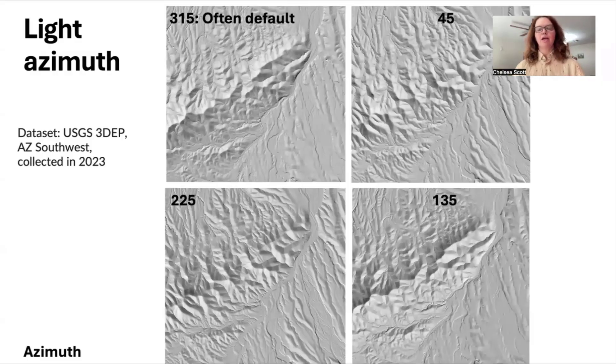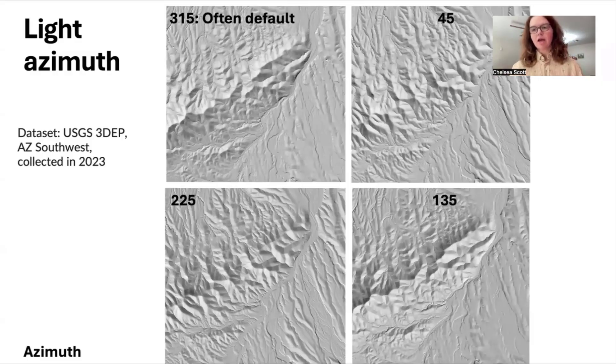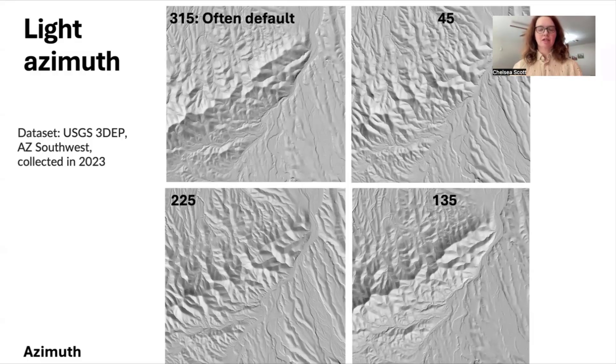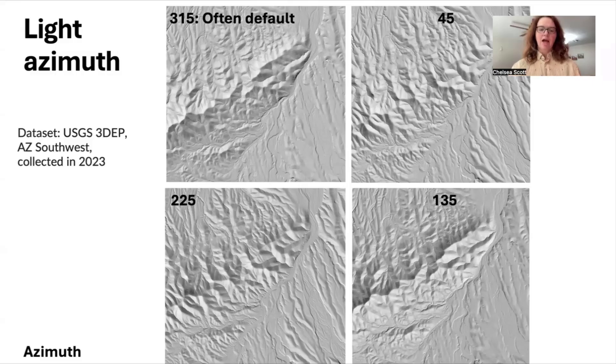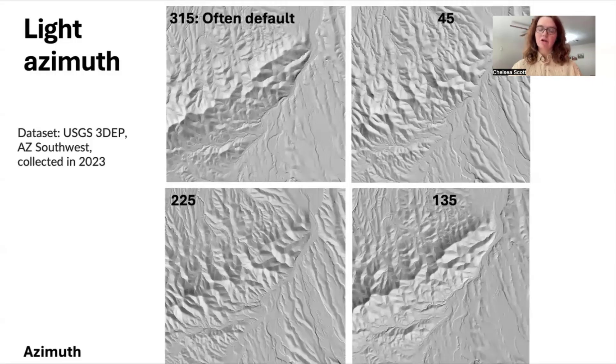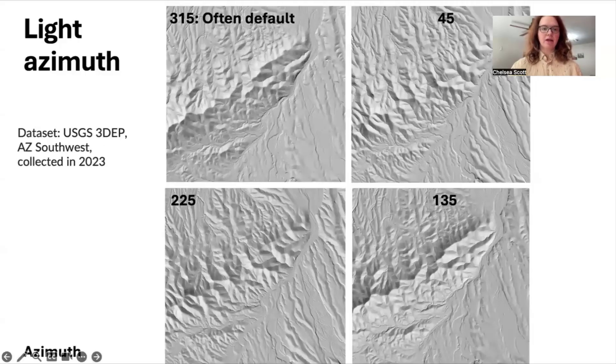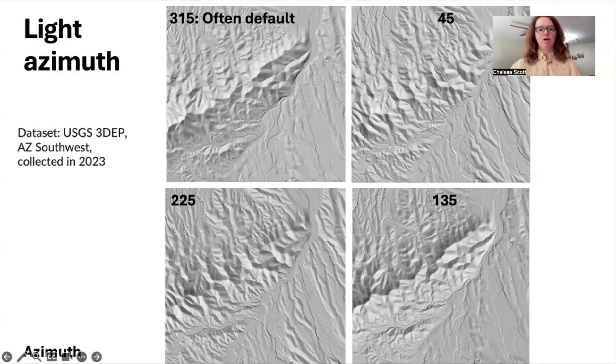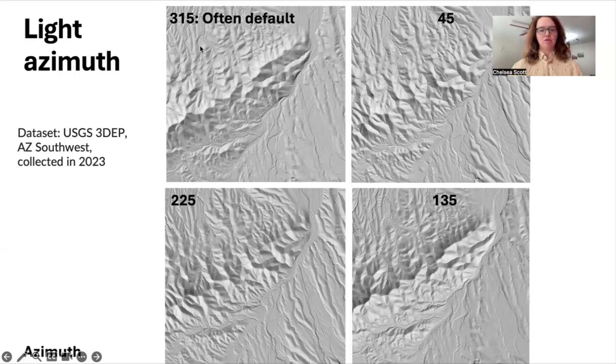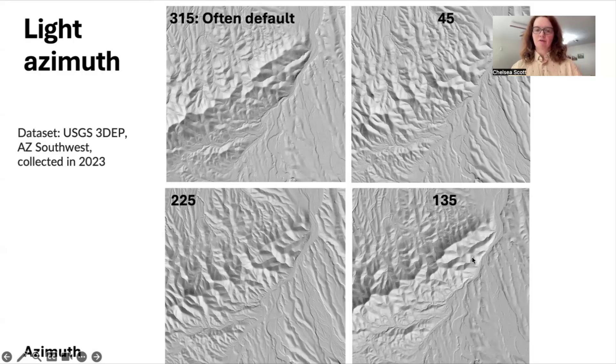In particular, here we're looking at a mountain in the southwest of the United States, and here we see how this area looks very different with hillshade angles, with azimuths varying from 315, 225, 45, and 135.